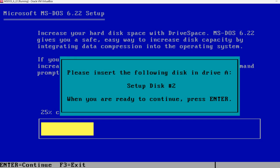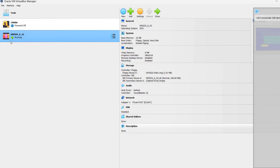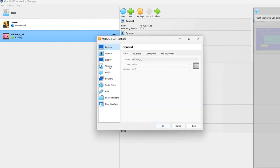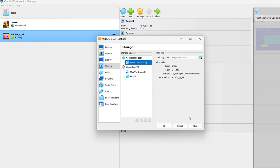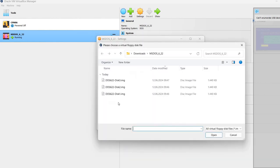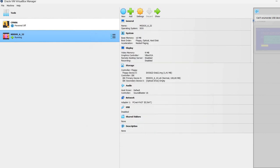But now it says please insert setup disk 2 into drive A. So what we need to do is get back to the virtual machine manager. Going to press right control. This released my mouse. And now I'm going back here. Press on settings. Storage. And now I'm going to change the disk image. And I will select disk 2.